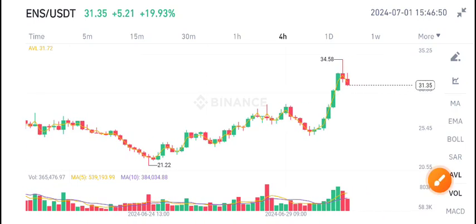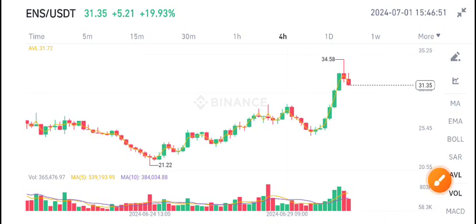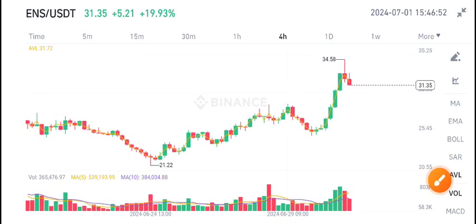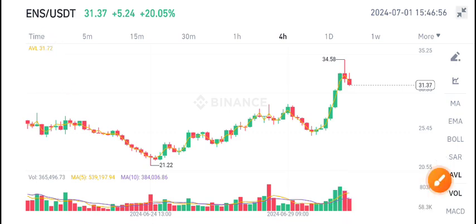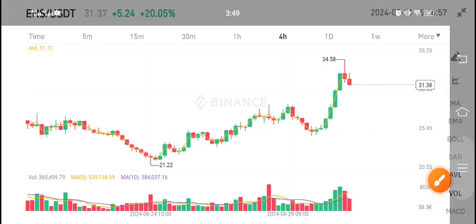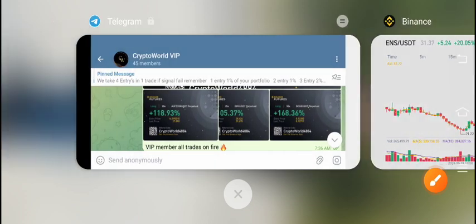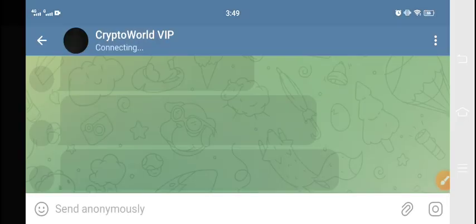Welcome to the latest update on ENS coin. Today I'm talking about Ethereum Name Service coin price update. Before starting this video, join my Telegram group — the link is in the description.